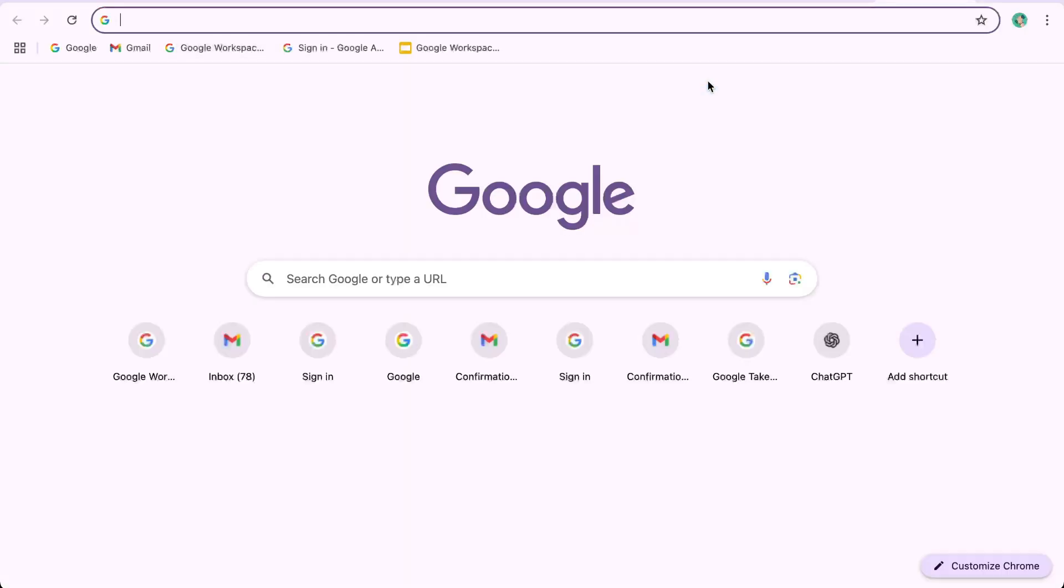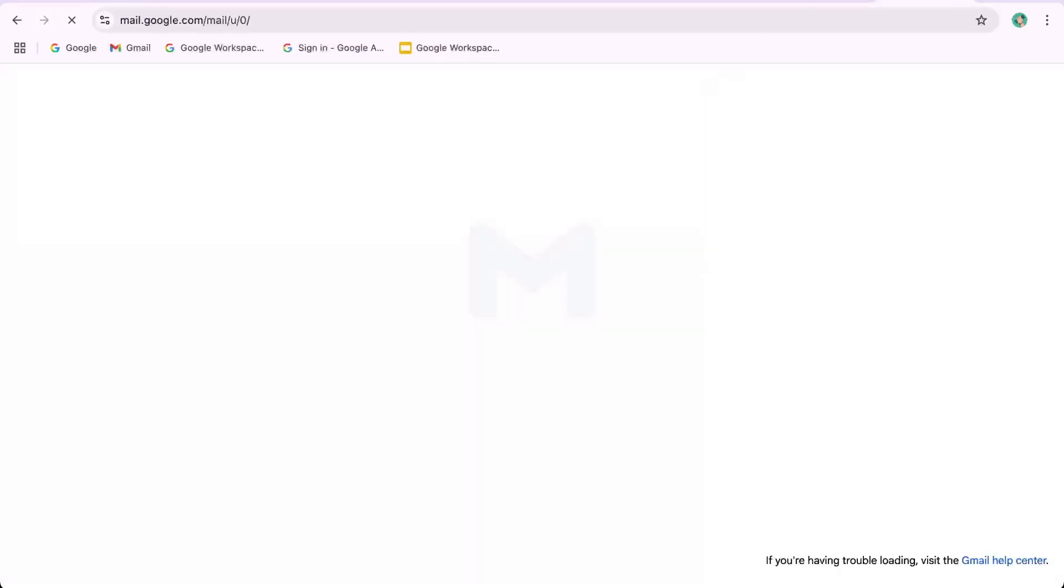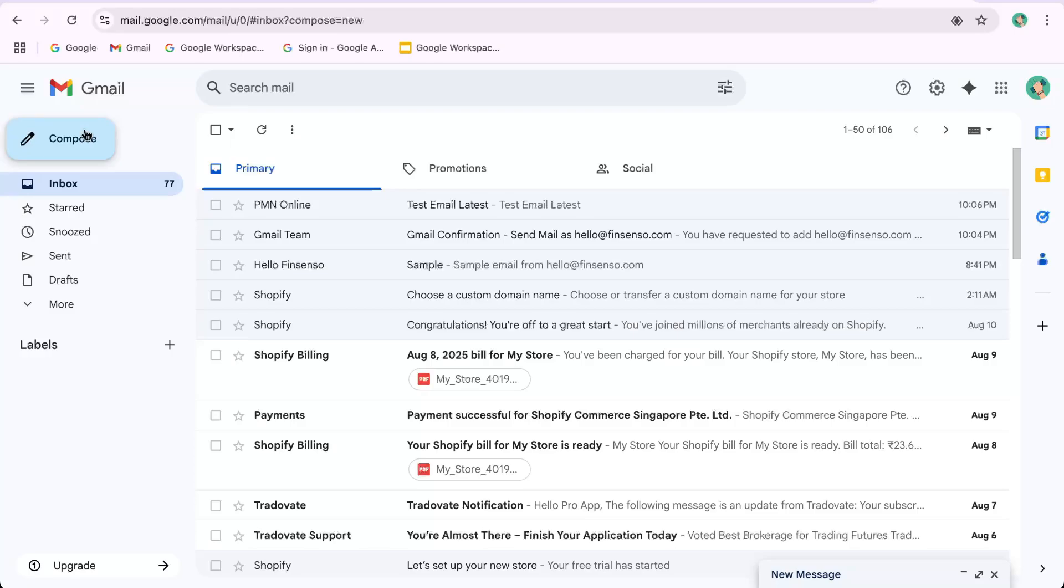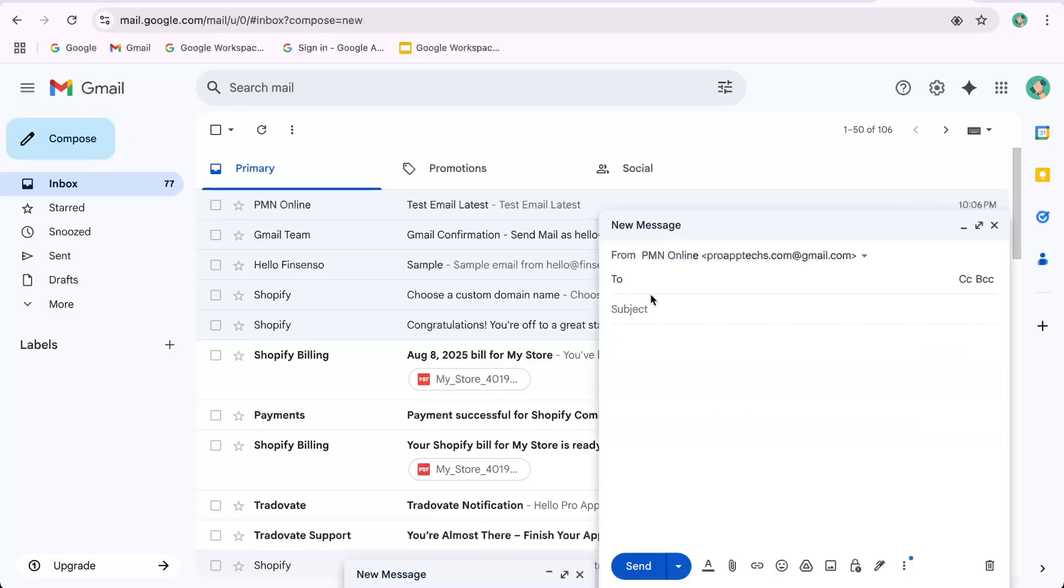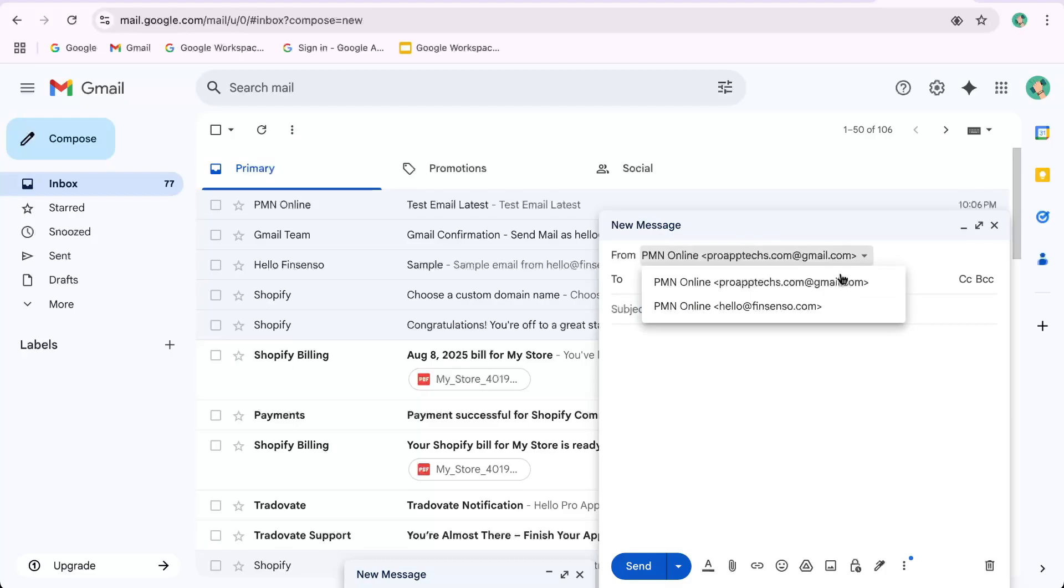Now when you open Gmail, you can choose from which email to send from. Click on this. It will show the default Gmail ID. Click on it. It is now showing hello@fingcenso.com. Choose it to send it from this email ID.